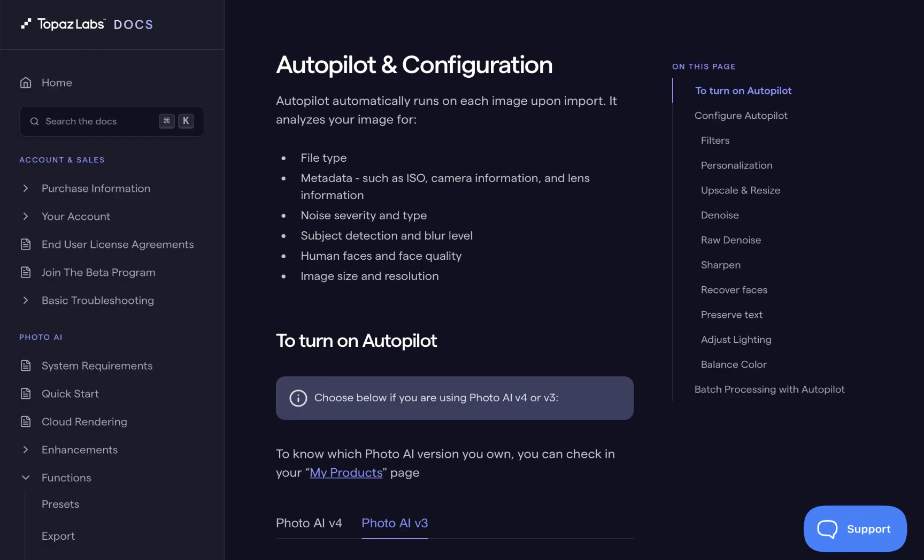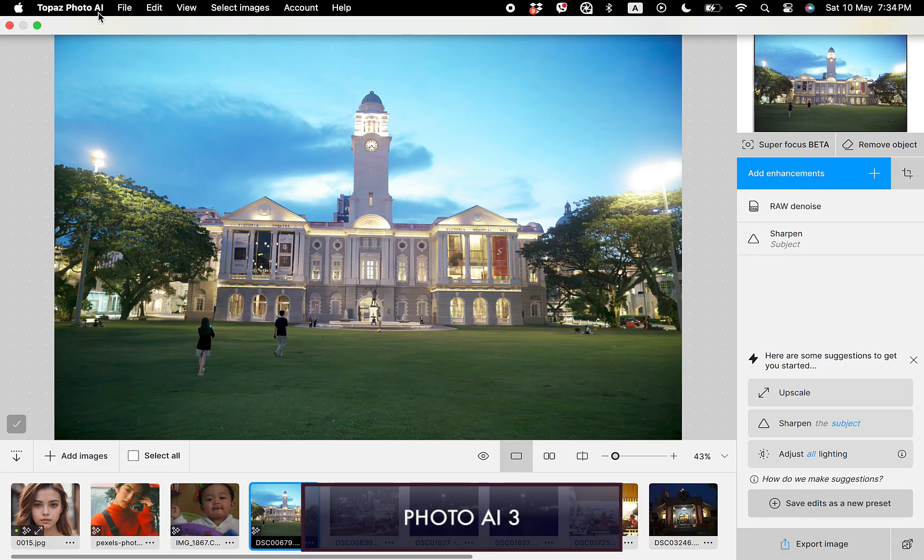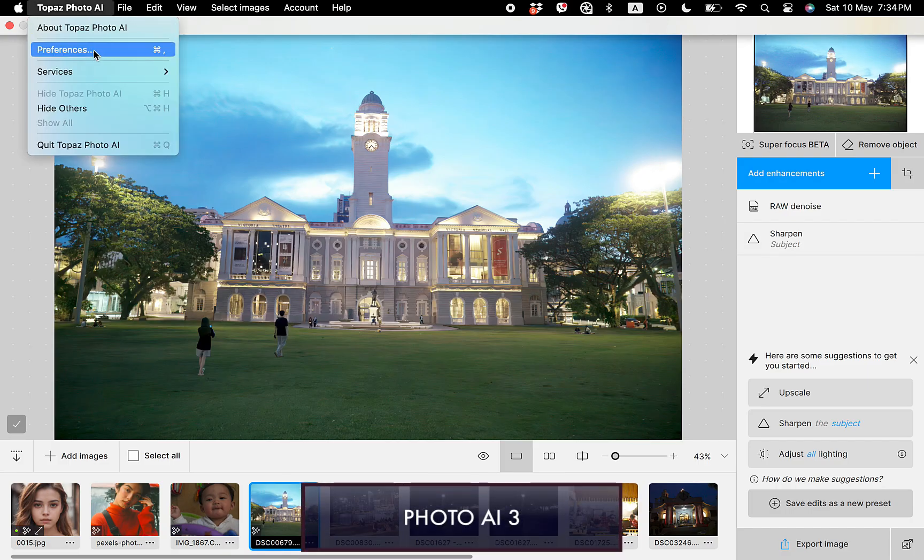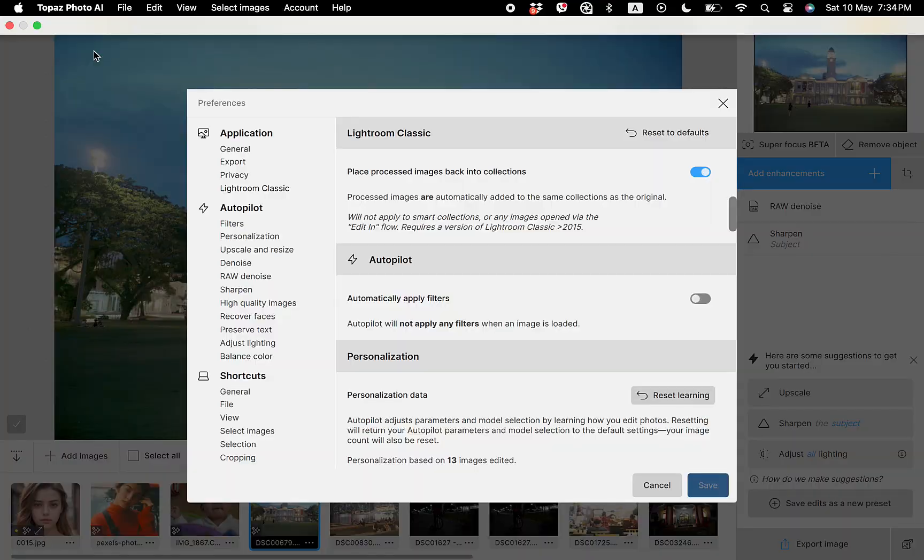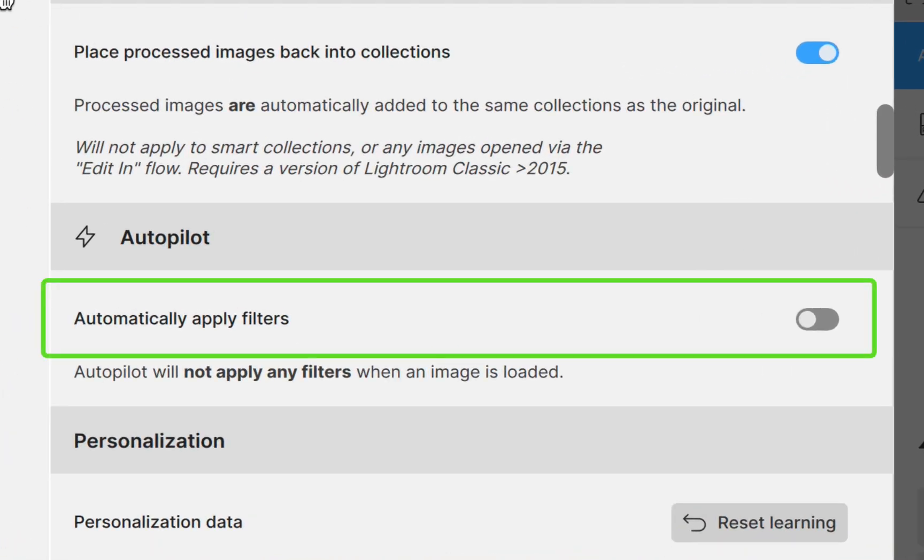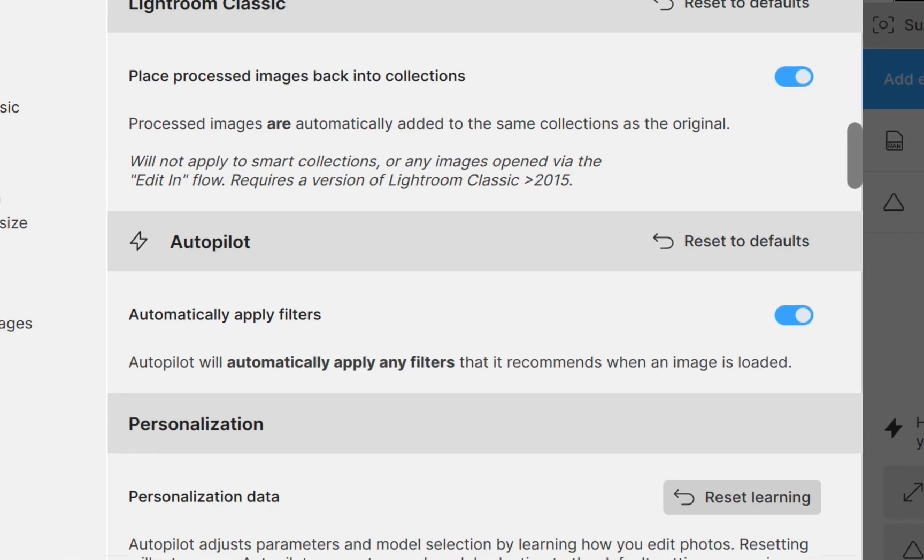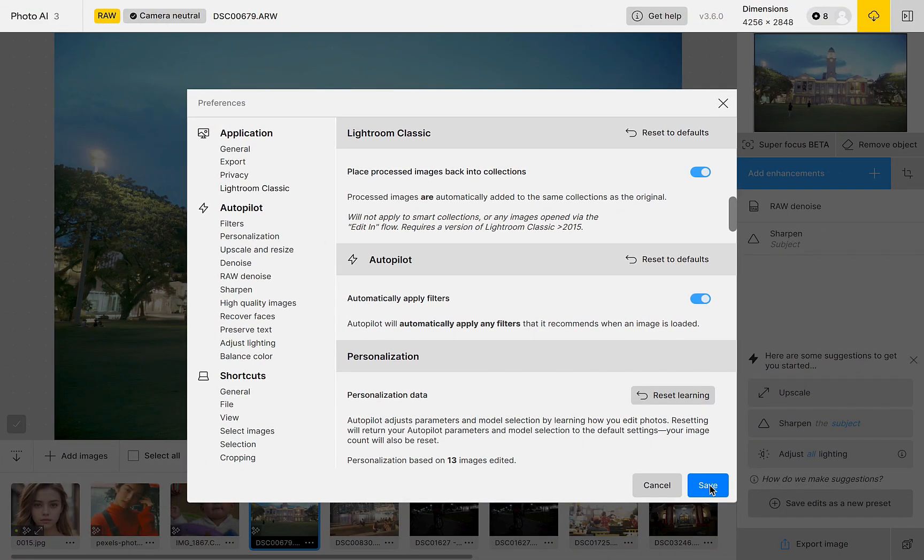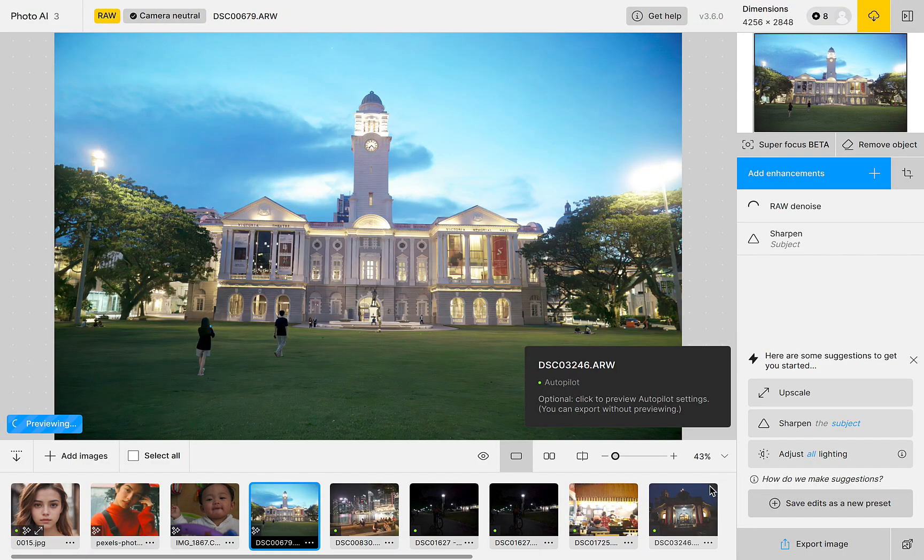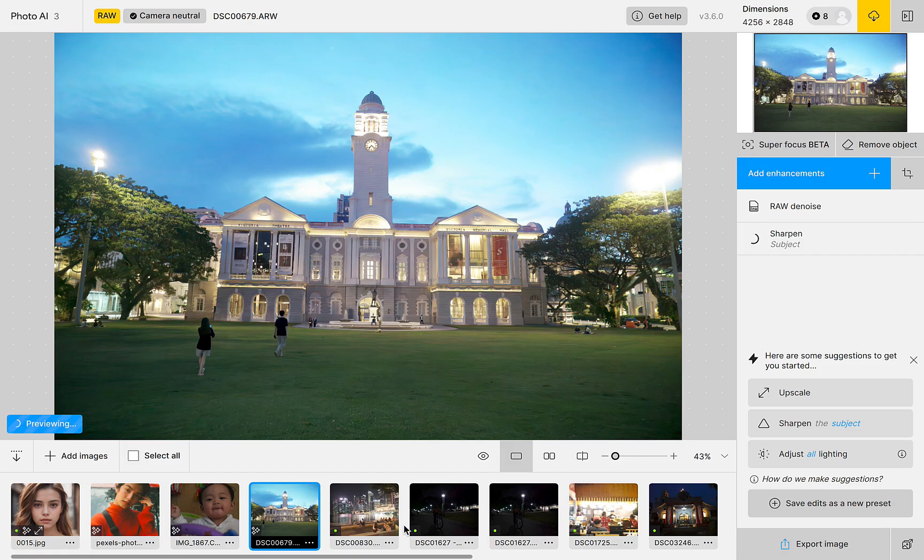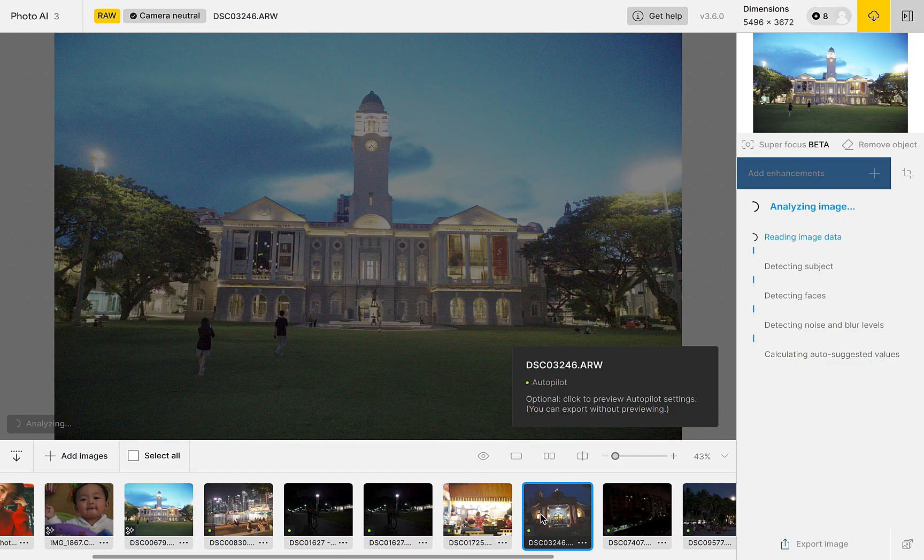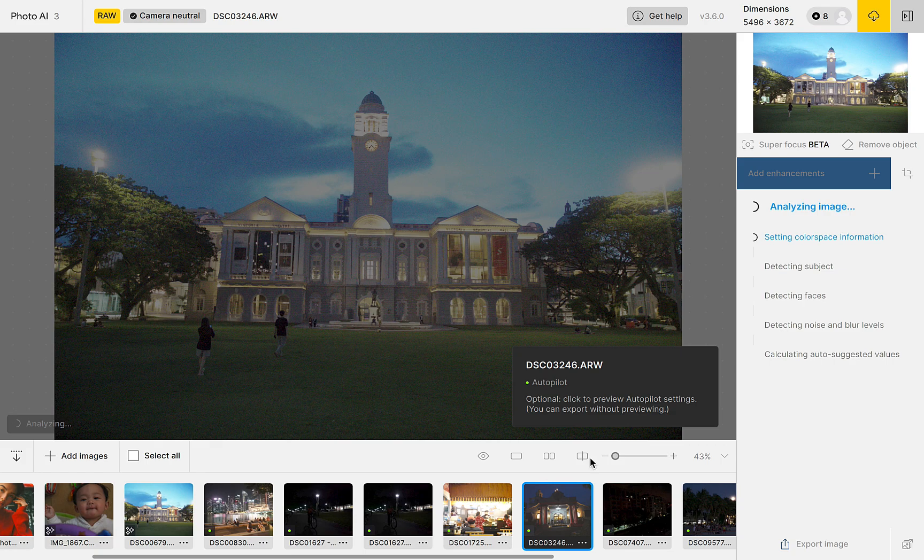For example, in the previous Topaz Photo AI-3, just to enable it, you had to go to preferences and toggle the automatically apply filter switch to activate the feature, which seems to be too many steps for this core functionality. Also, there was no clear label anywhere in the main interface to indicate the status of autopilot, whether it was on or off. And this can easily confuse users.